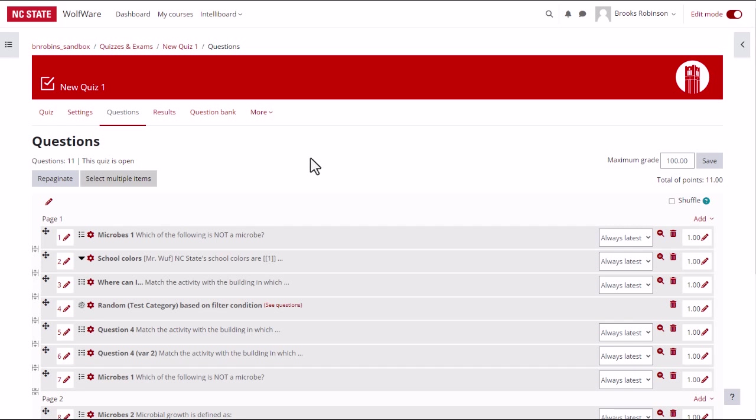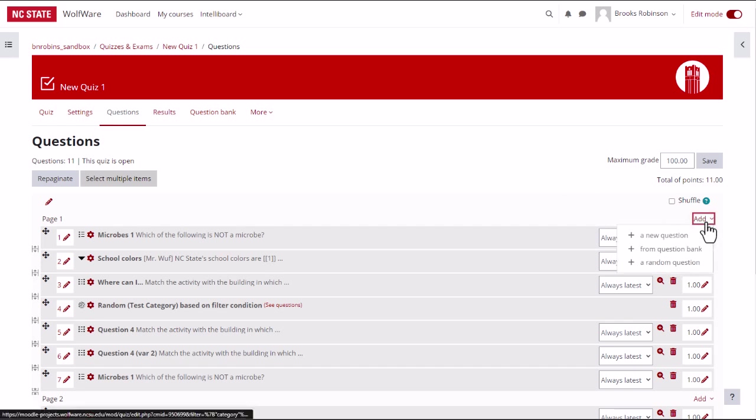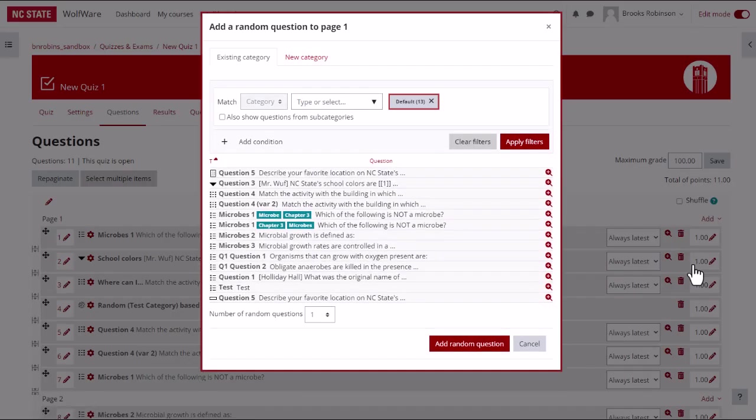To add a random question, go to the question screen, click on add, and choose a random question. From this screen, you can choose the category from which you want to add random questions.